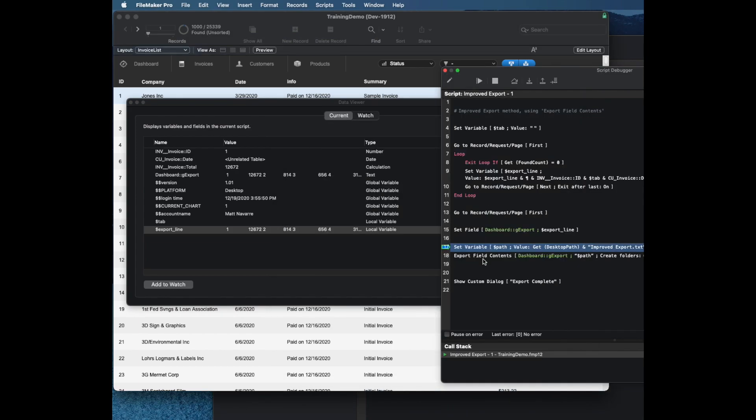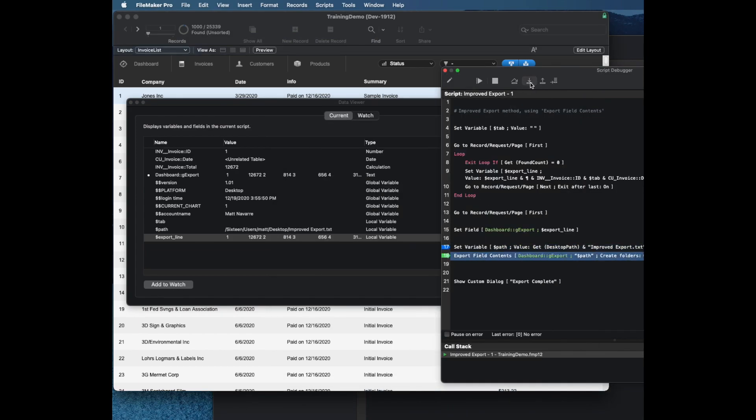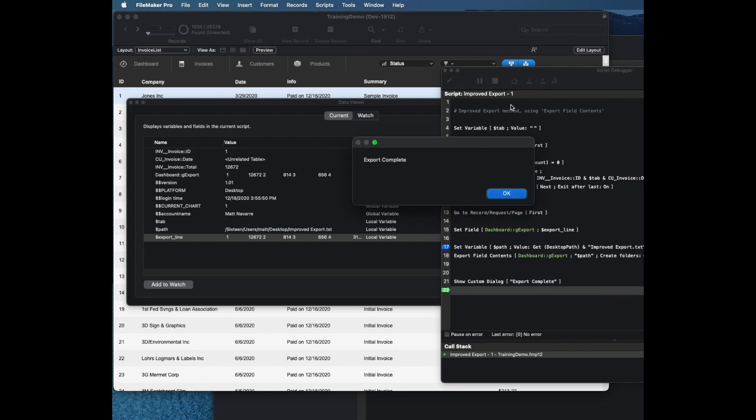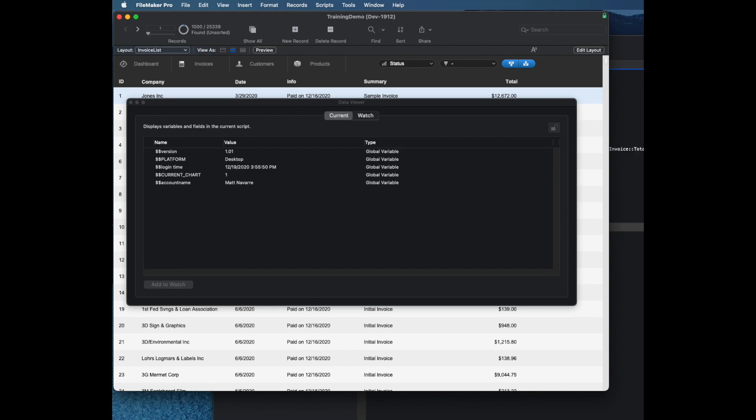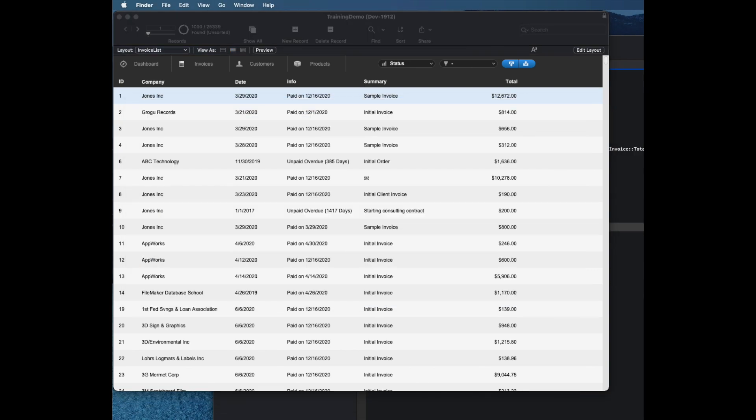Then it's going to export the field contents to disk, which takes a fraction of a second. And then just like before, I see a file on my desktop which I can open in Excel.